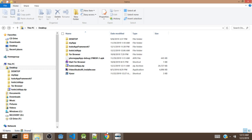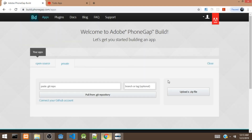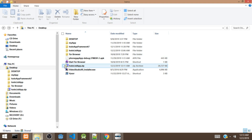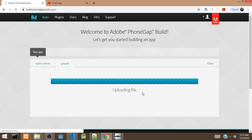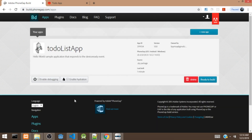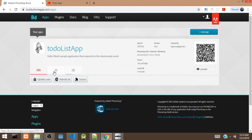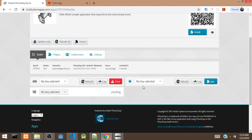The next thing we are going to do is open PhoneGap Build. We are going to grab the zip file we just created and upload it to the PhoneGap Build service. So we are uploading it now. Once the upload is done, it's going to build the app for us — I'm then going to install it on my device. So now it's done uploading. We are going to click on Ready to Build, which will build the project. We are going to wait for the Android app to build. So it has built the Android app.